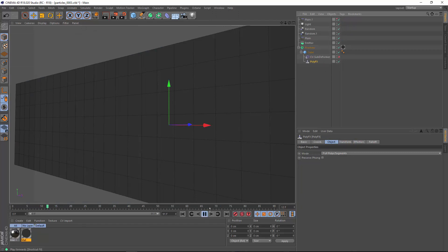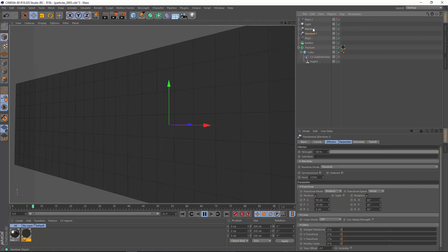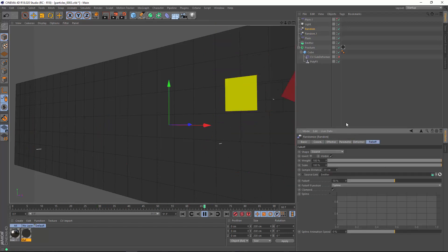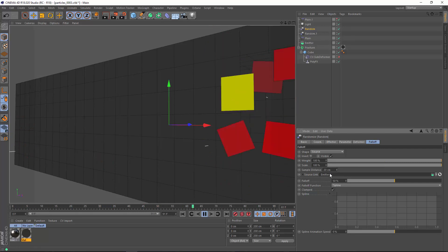PolyFX breaks apart the polygons of your object and allows you to control those with deformers. So here I am adjusting the color and position of individual polygons based on an emitter as a source fall-off.